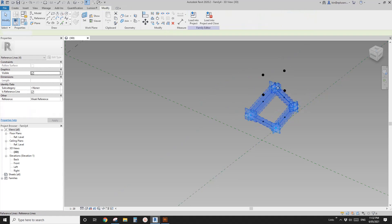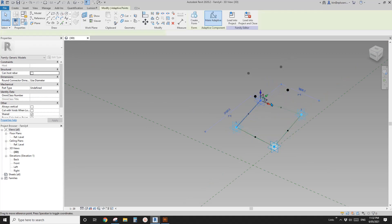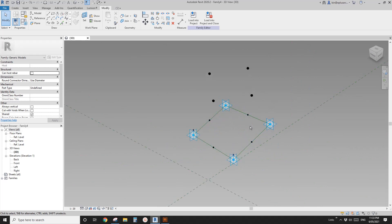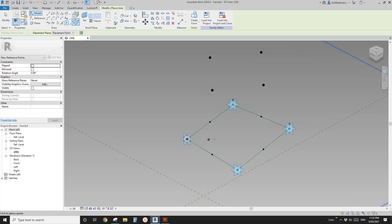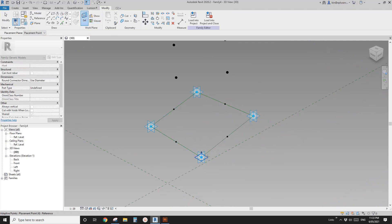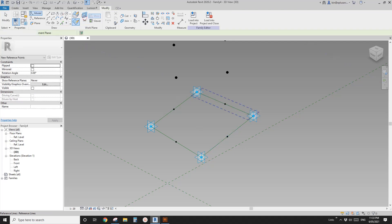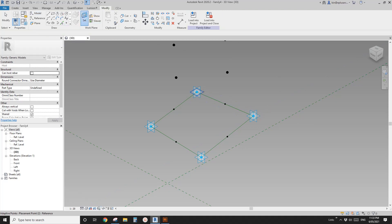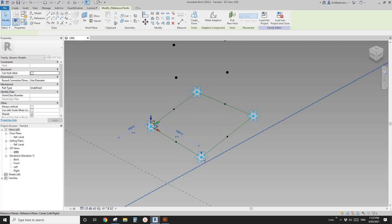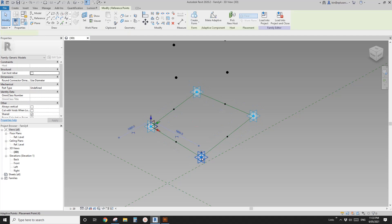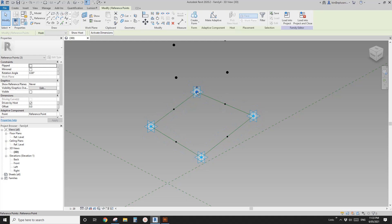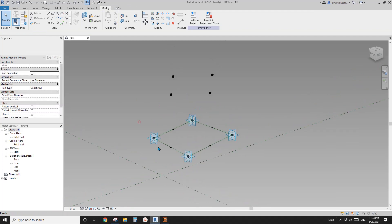Drag the points closer to each other to roughly create a square or rectangular shape. Now place a full point using Draw on Workplane — pick the horizontal workplane and place it on the adaptive point. This time you won't see a warning because you're placing on adaptive points. Select the four newly placed points and offset them by one millimeter.